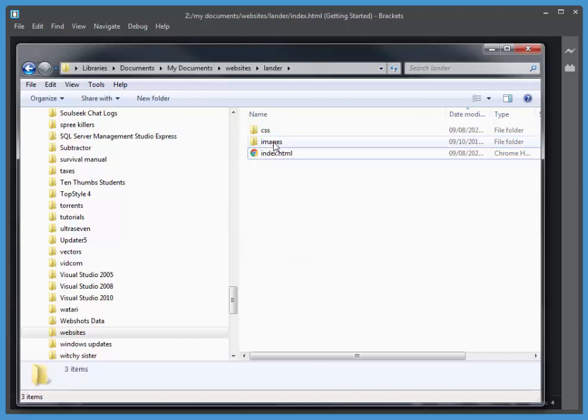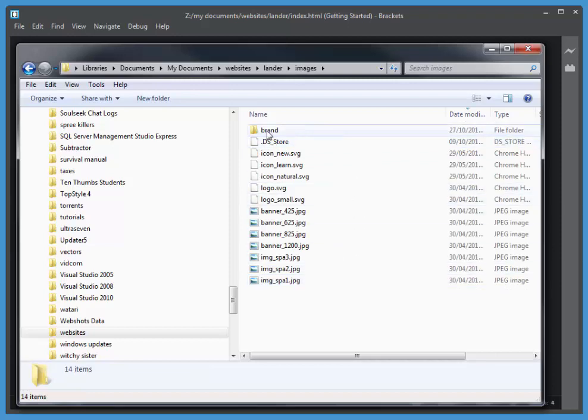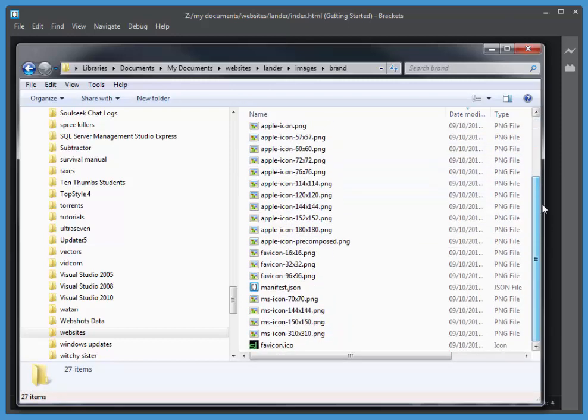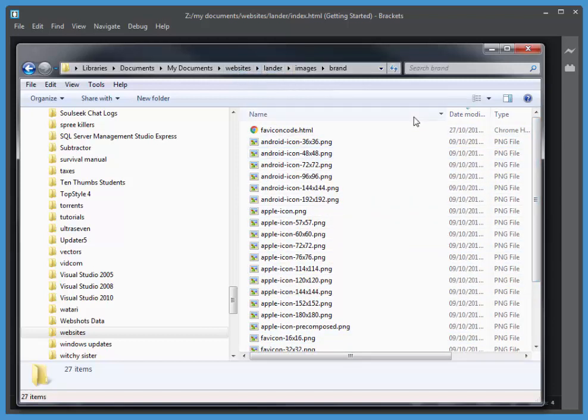Now, if I look inside of Images, you'll see they're all there. And I've also got a Brand folder inside of Images with a bunch of branding images. And we'll be using those later on.